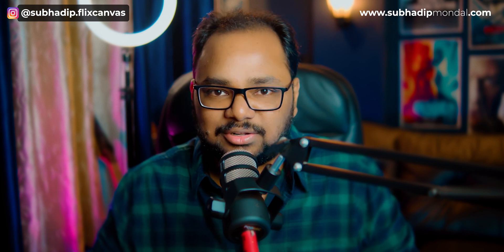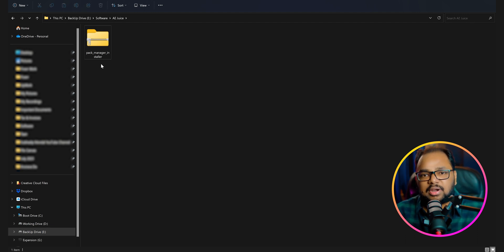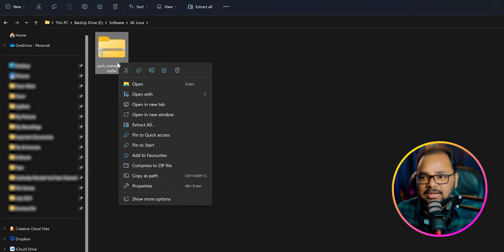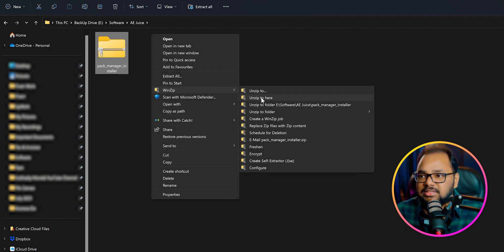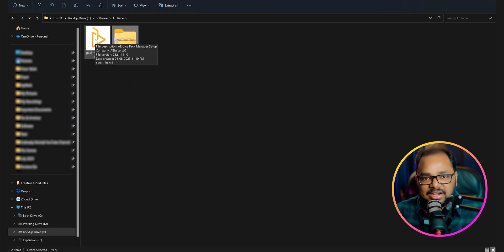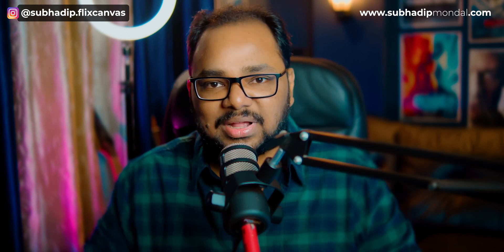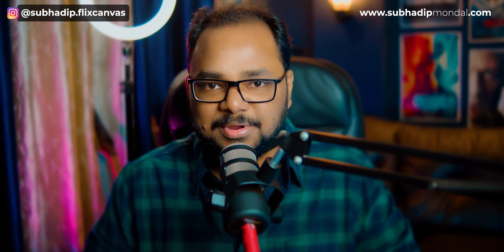Now let's see how to install the AEjuice plugin manager. Once you have downloaded the plugins you will get an archive file. You will need WinZip to extract the installer — if you are using a different archive manager, use that instead. I have WinZip installed so I'll right click on this file, click Show More Options, and from the WinZip menu select Unzip to Here. This will extract the installer file. Now just double click on it and follow the on-screen instructions to install the AEjuice plugin manager. Once the installation is complete, the plugin manager will be available for both After Effects and Premiere Pro.